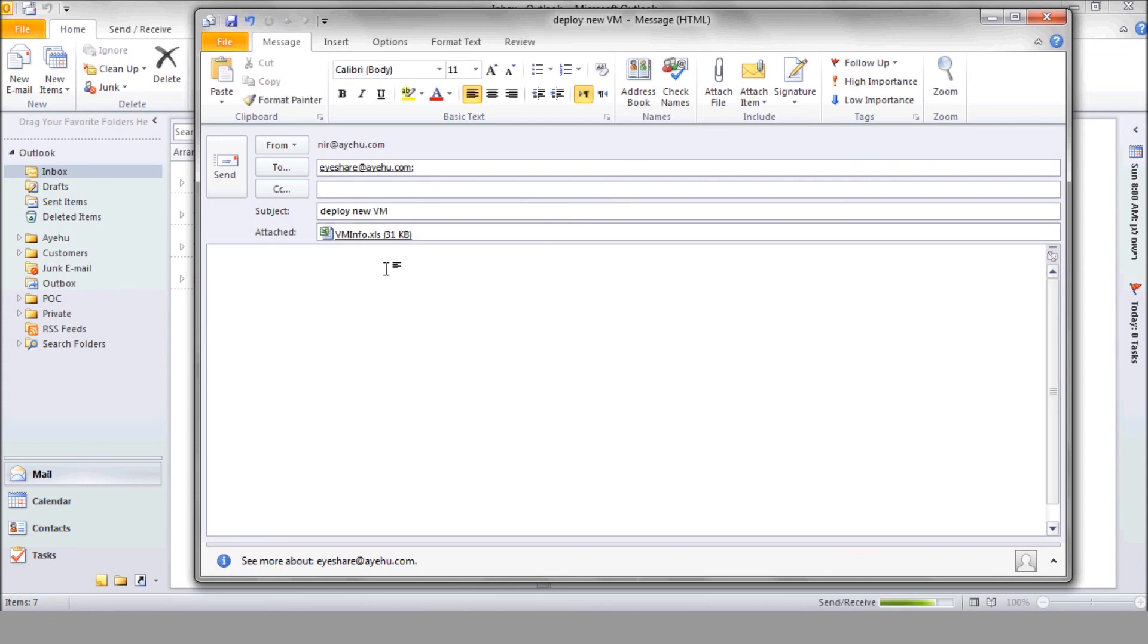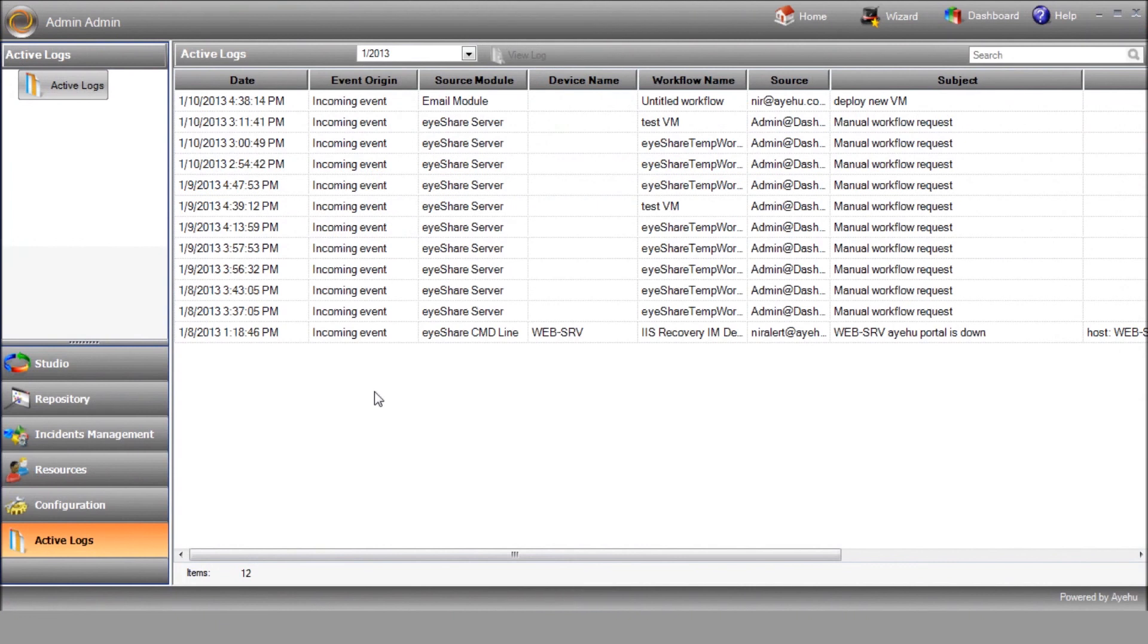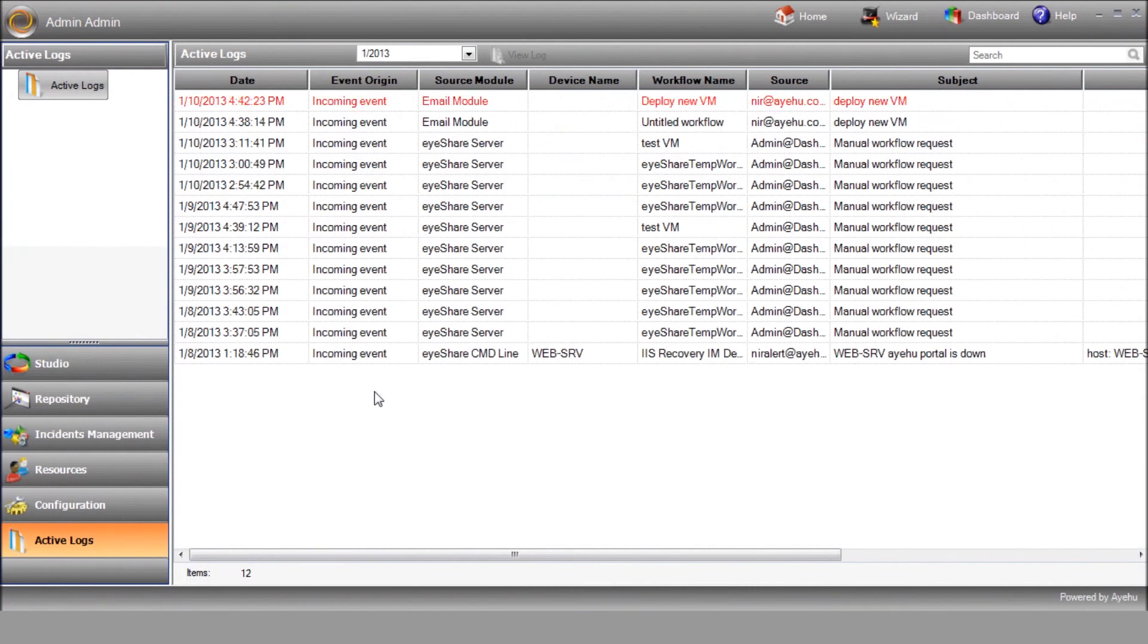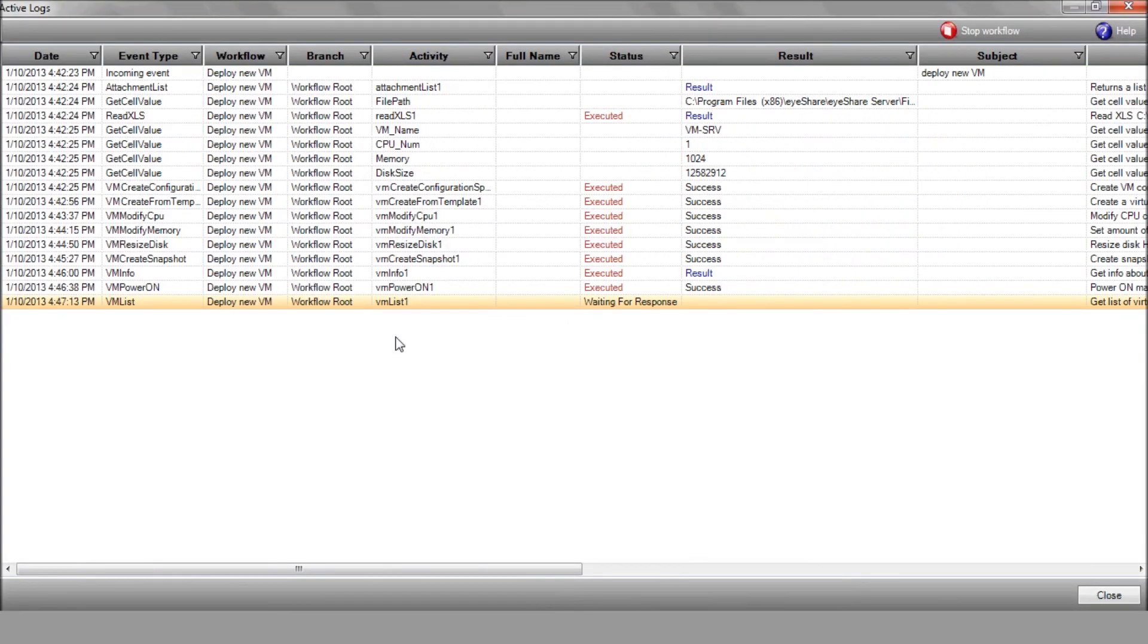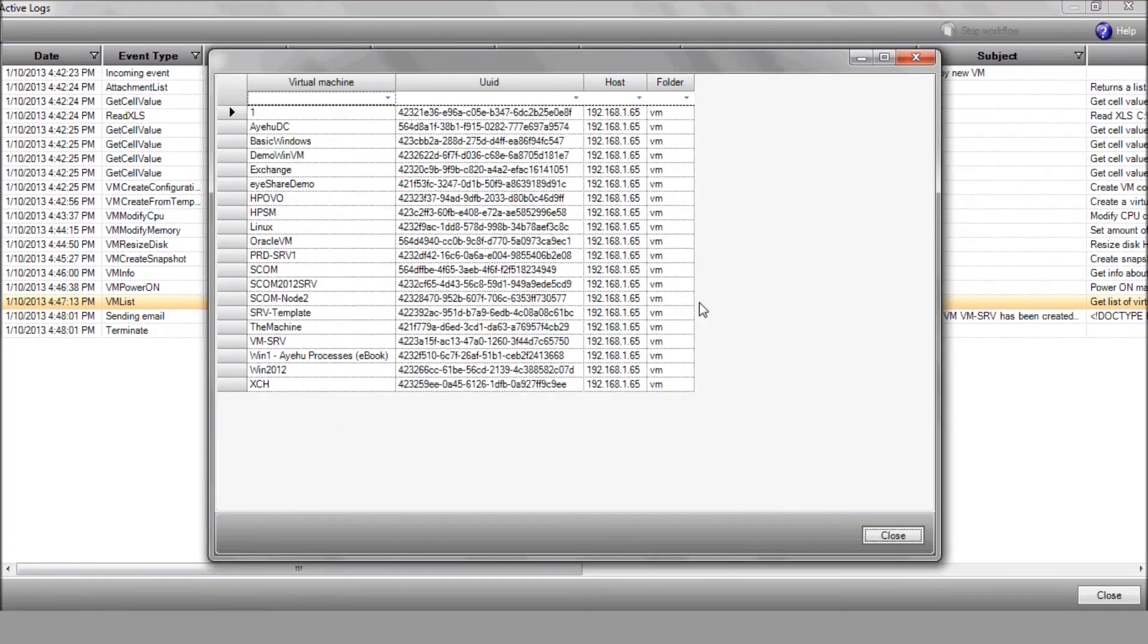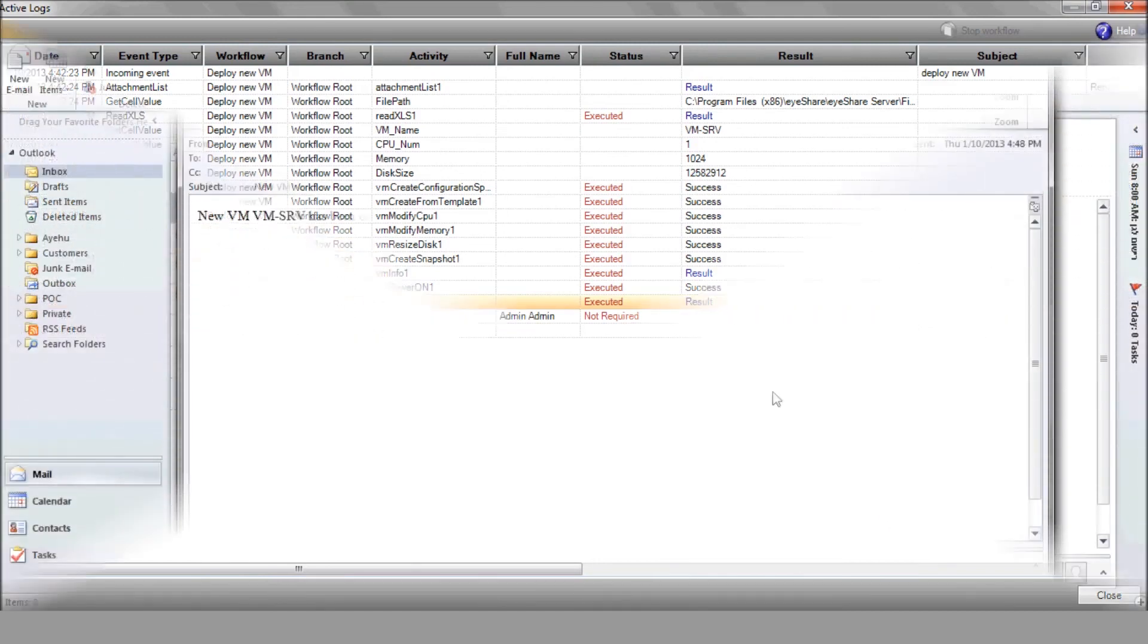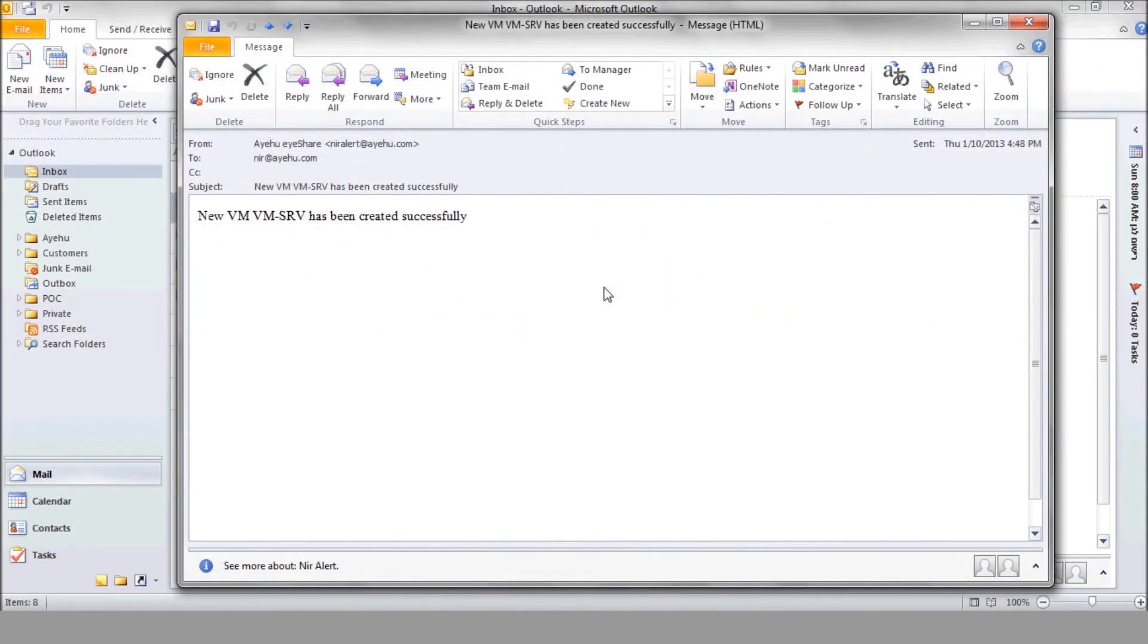Each action returns a result which we can see in the log. Here's the VM list action result. You can see our new VM among the virtual machines list. Finally, here's that email sent by iShare at the end of the process. And, of course, it can be fully customized.